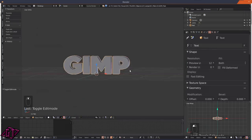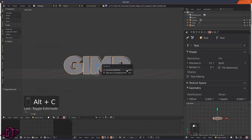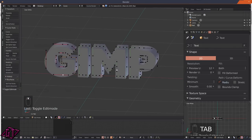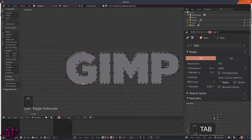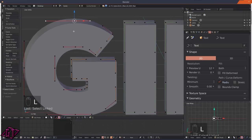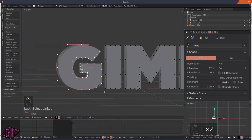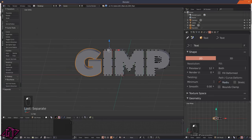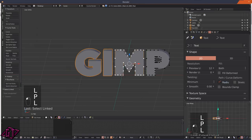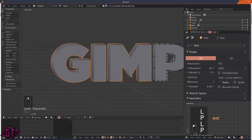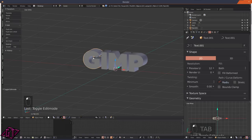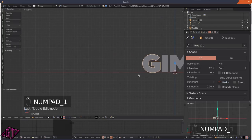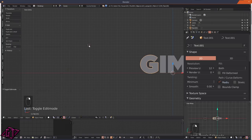The next thing we're going to do is press Alt+C and change this to curve from mesh text. Then we can Tab into edit mode and you'll see curves. What we want to do is click one point on a curve, press L to highlight that whole curve, then press P to separate it. I'll go through and do that for all of these - L then P, L then P - until each letter is its own separate curve.